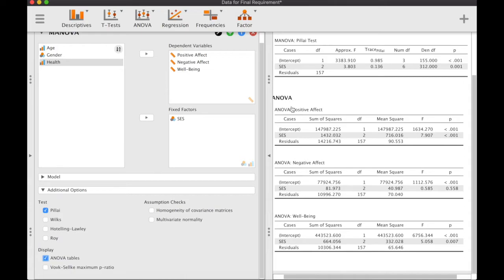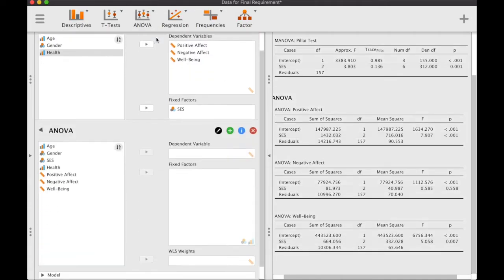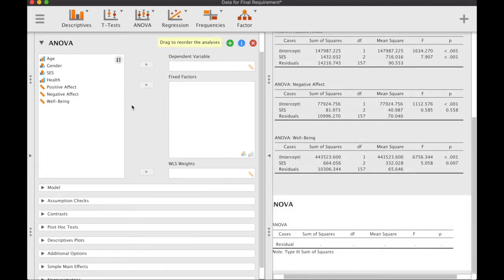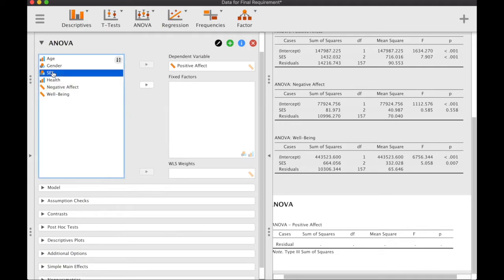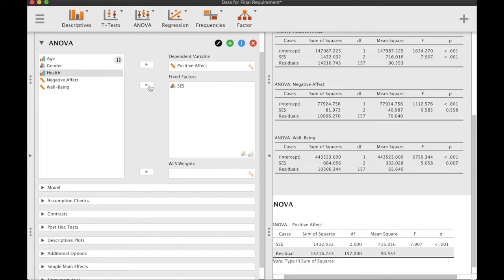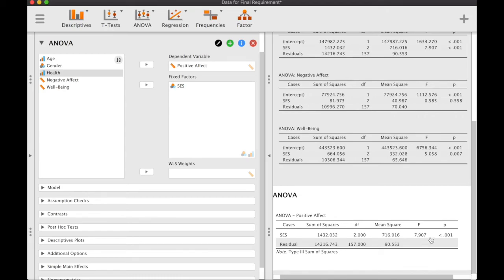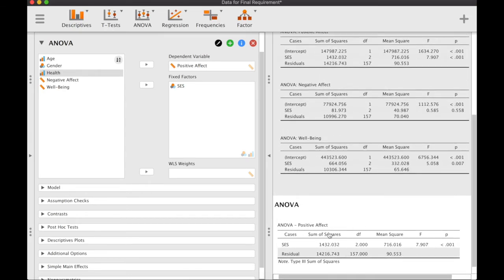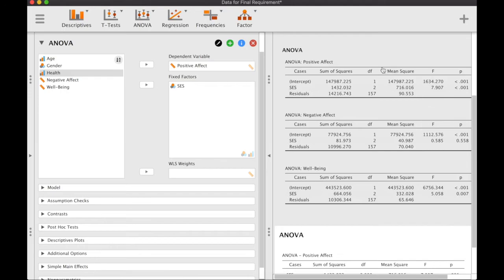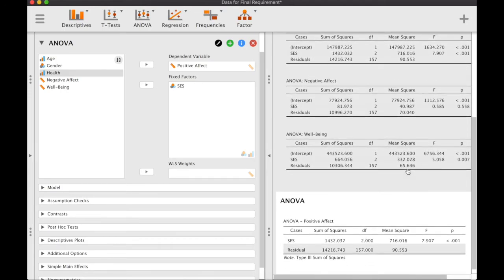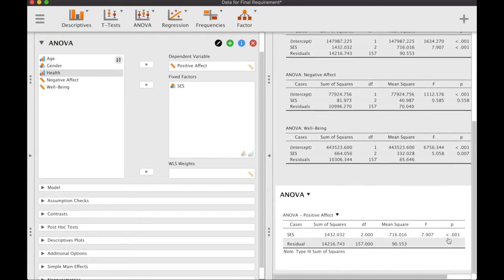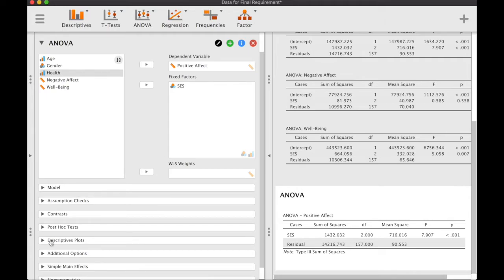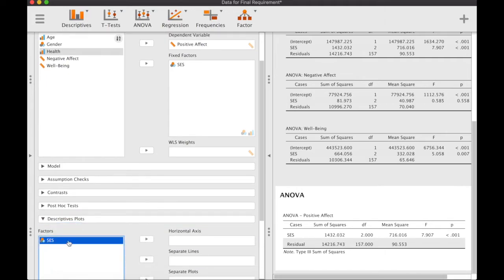For example, we can take a look at positive affect by running ANOVA and choosing positive affect as the dependent variable with socioeconomic status as our fixed factor. We can see that the result of this ANOVA is the same as the MANOVA output, particularly for the p-value. Afterwards we can examine the descriptives.